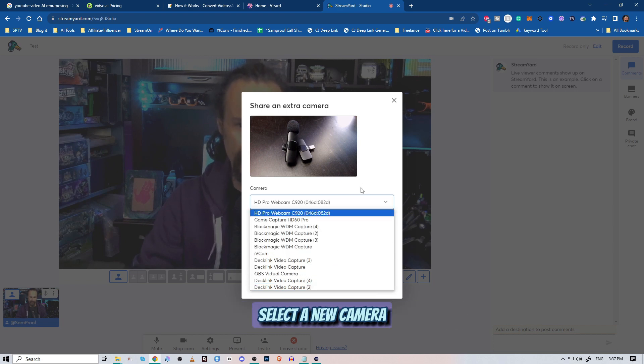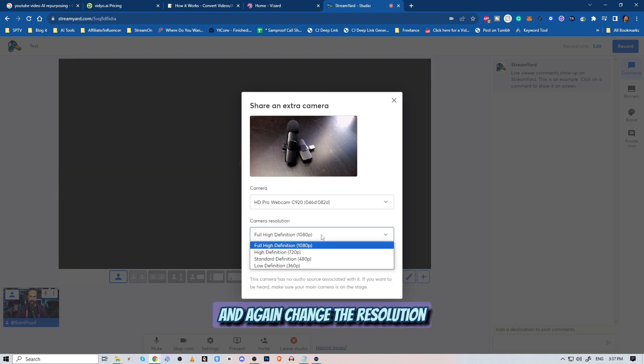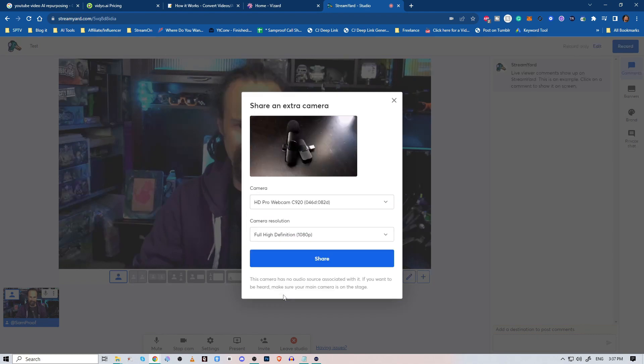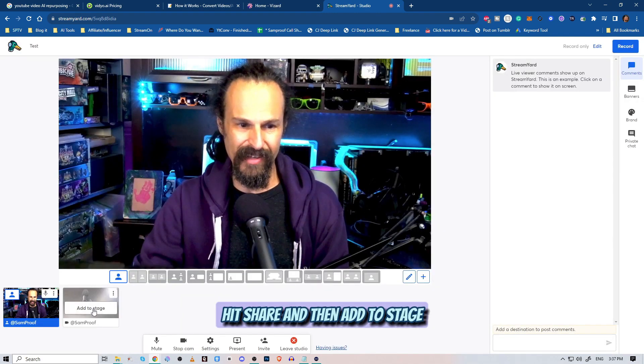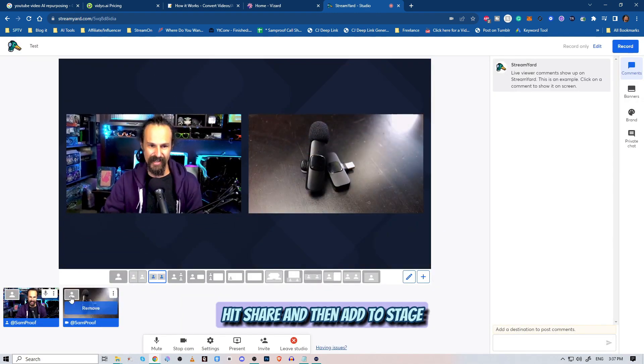Select a new camera, and change the resolution. Hit share, and then add to stage.